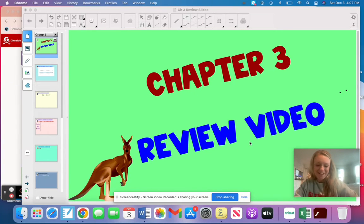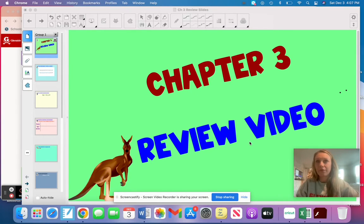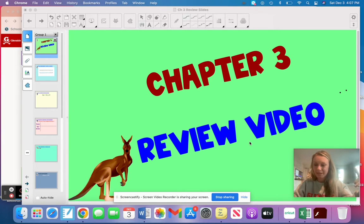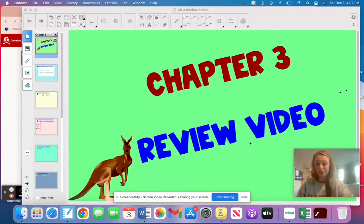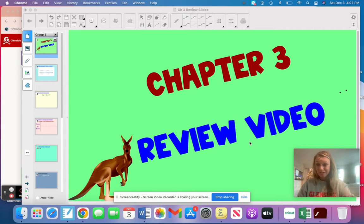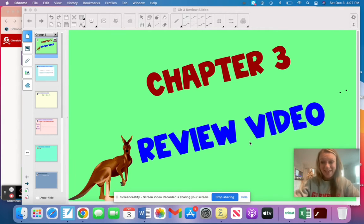Hi everybody, happy Saturday and welcome to your algebra review video. This is going to go over at least one question for every topic that you're going to see on your summative assessment. I actually have your summative right here and I literally just went through in the exact same order. So the order in which you're going to see the questions in the video is the order in which you'll see the questions on the summative. Watch the entire video — it will highly benefit you.